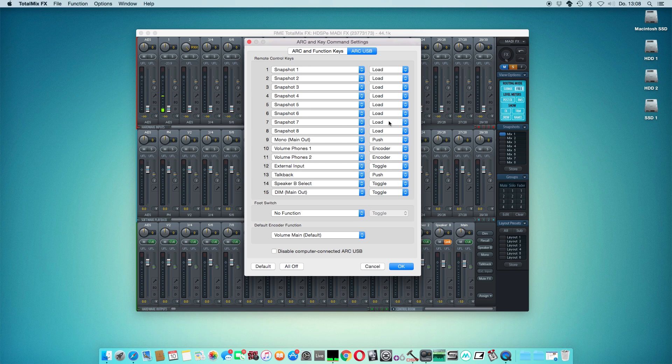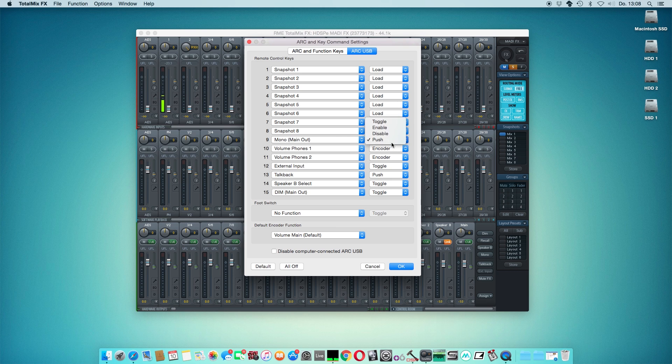The buttons can have different behaviors like Push, Disable, Enable, and Toggle.